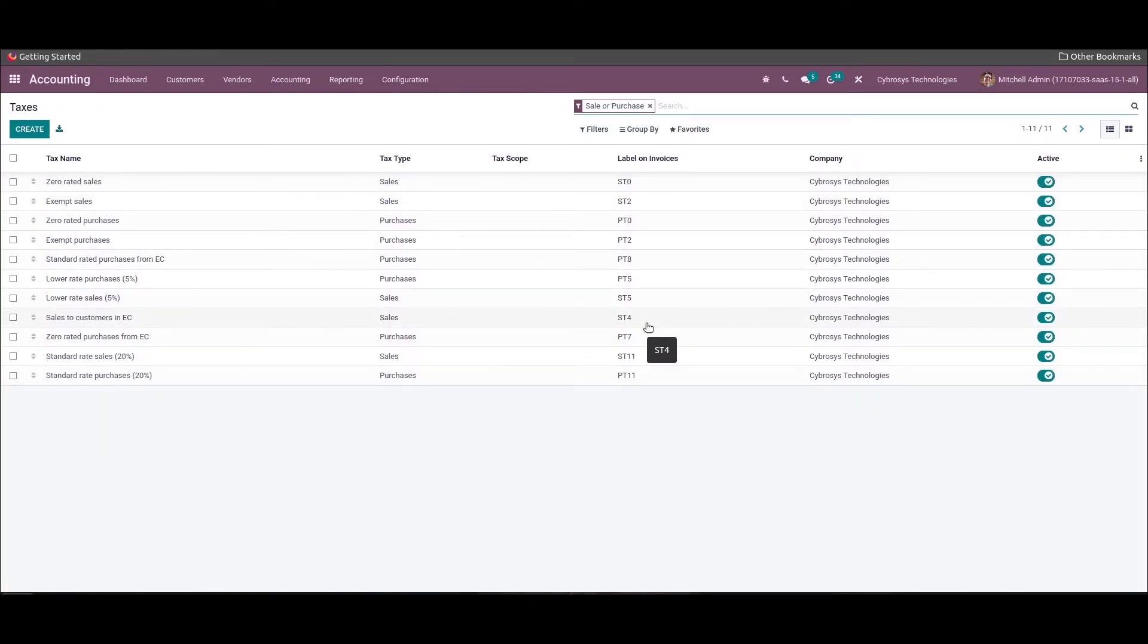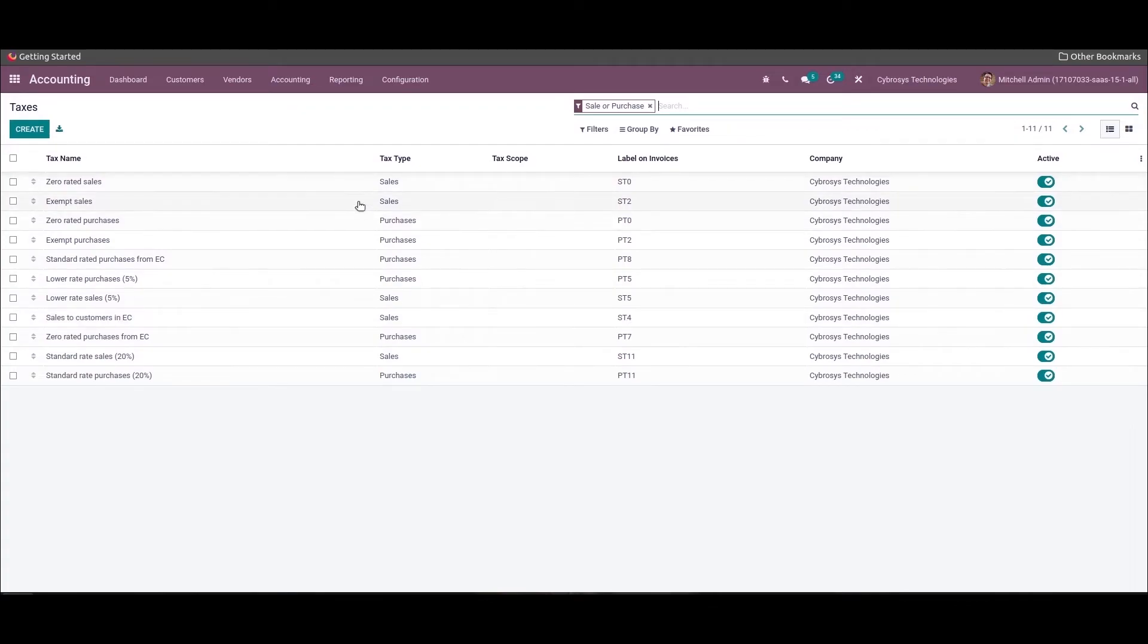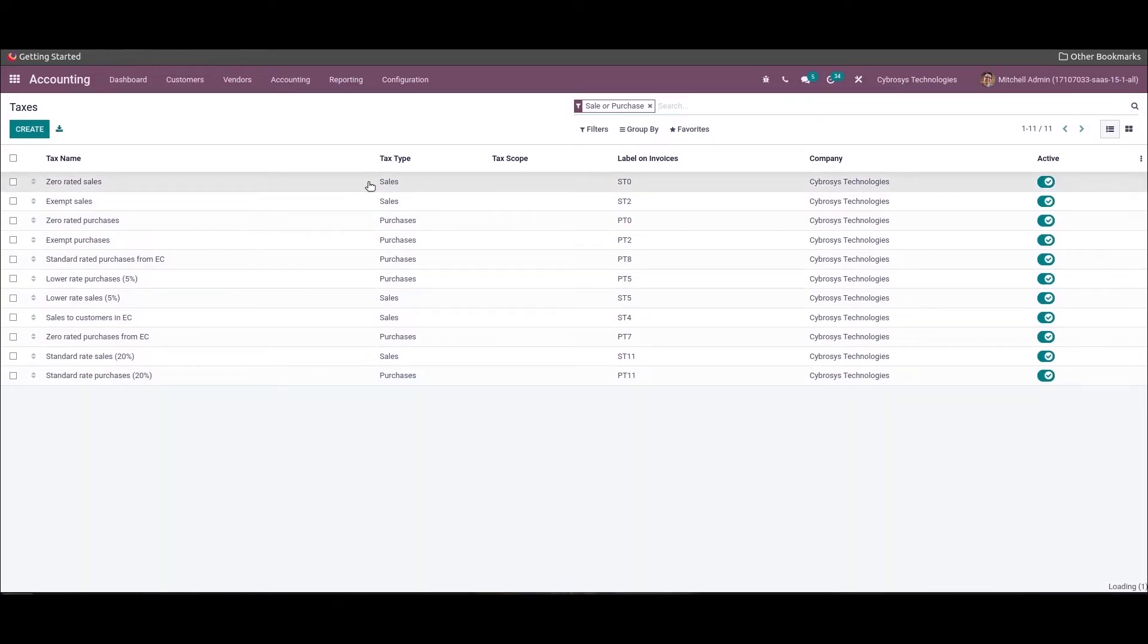These are the default taxes provided in Odoo, and if needed, more taxes can be created. The sales tax rate in the United Kingdom is the tax levied on the consumers depending on the price of goods and services. The UK government's most important source of revenue is sales tax revenue.